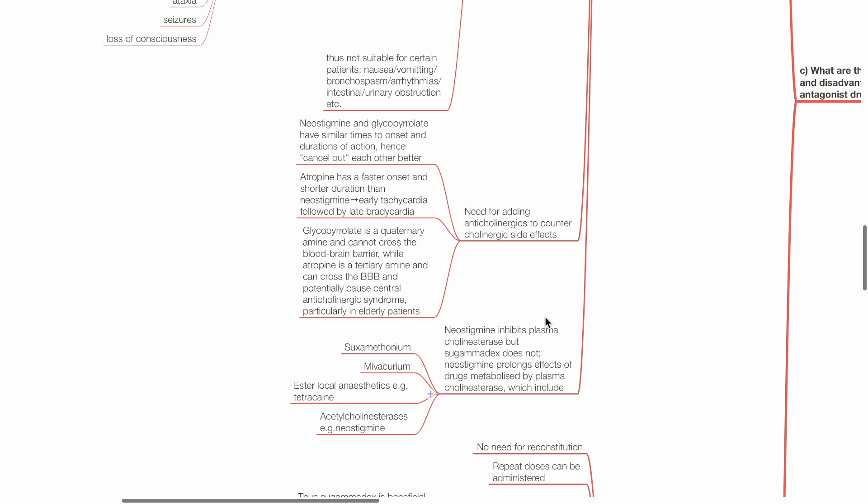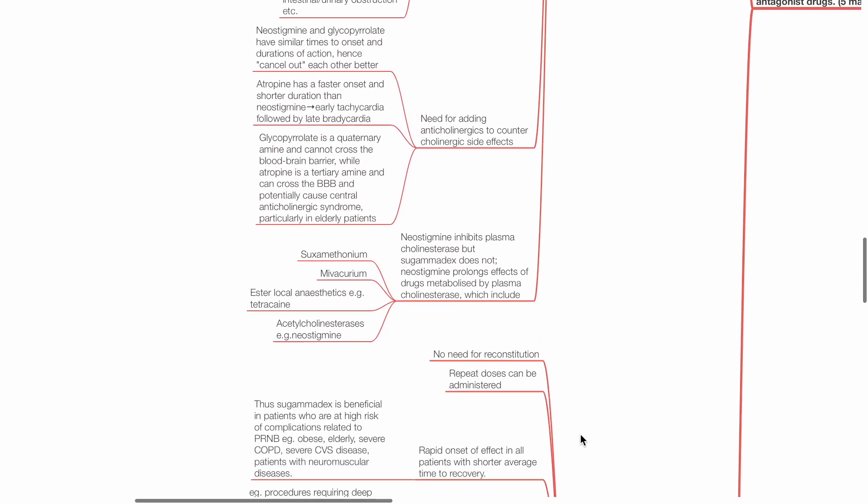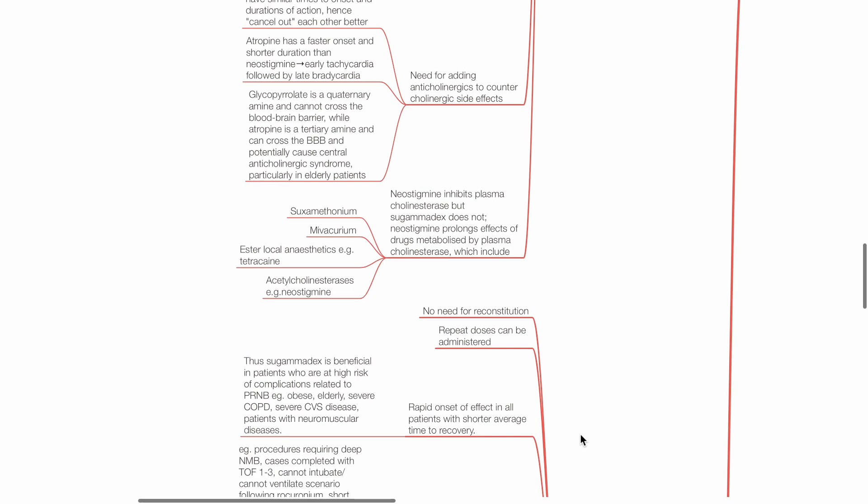Neostigmine inhibits plasma cholinesterase, but sugamadex does not. Neostigmine thus prolongs the effects of drugs metabolized by plasma cholinesterase, which includes suxamethonium, mivacurium, ester local anesthetics, and acetylcholinesterases.